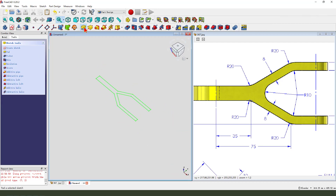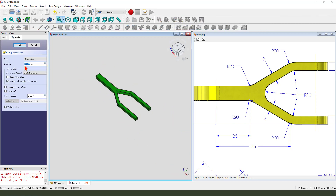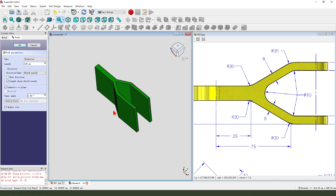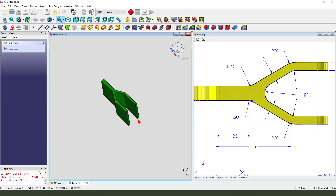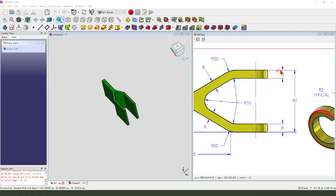Then we pad the dimension: 100mm. Then we select the symmetric to plane. Okay, 8mm.